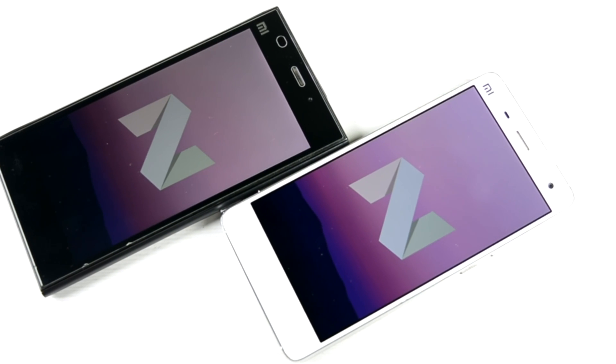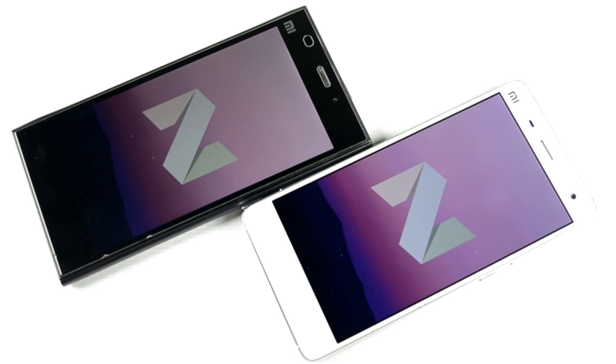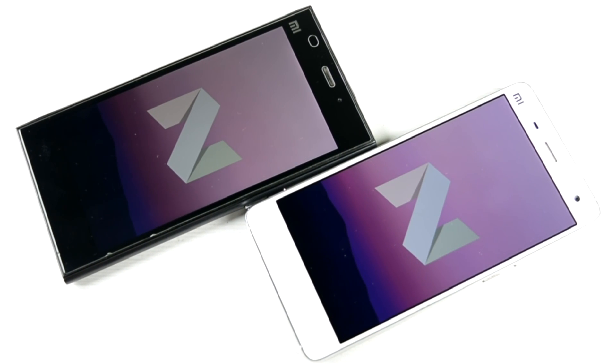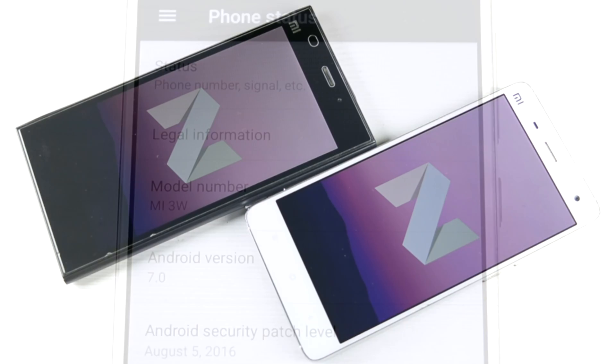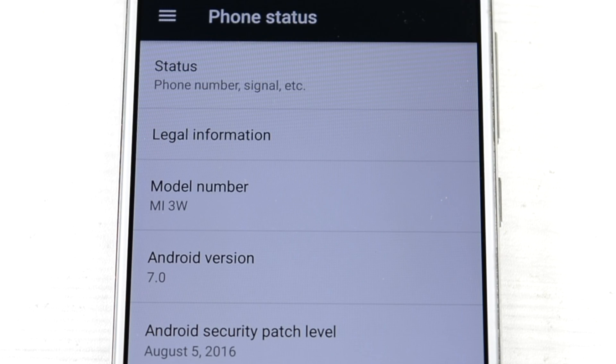This is sort of a contradictory thing. The whole world has been talking about how the Snapdragon 800 or 801 won't be supporting Android Nougat. This is my second video. The first one was on the 801 OnePlus One, and now all three phones are running Android Nougat pretty nicely.